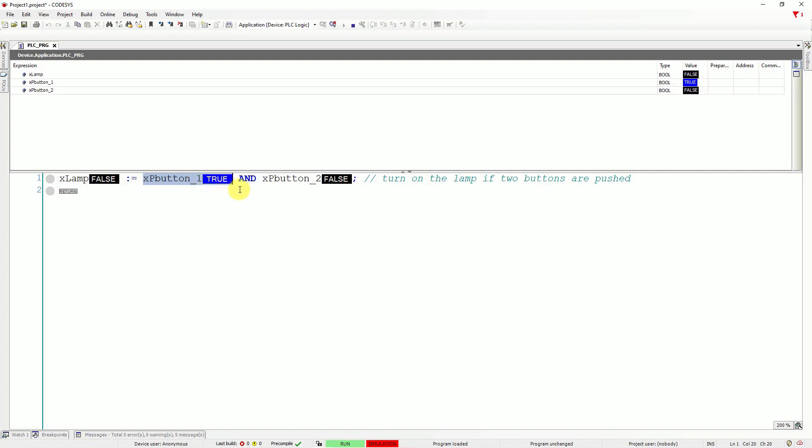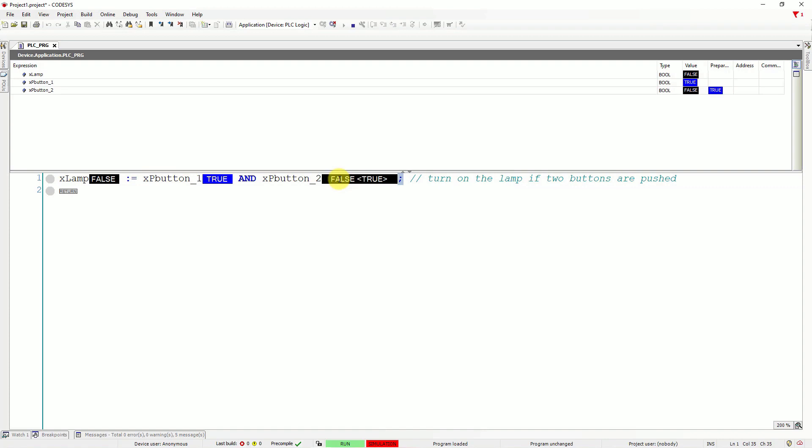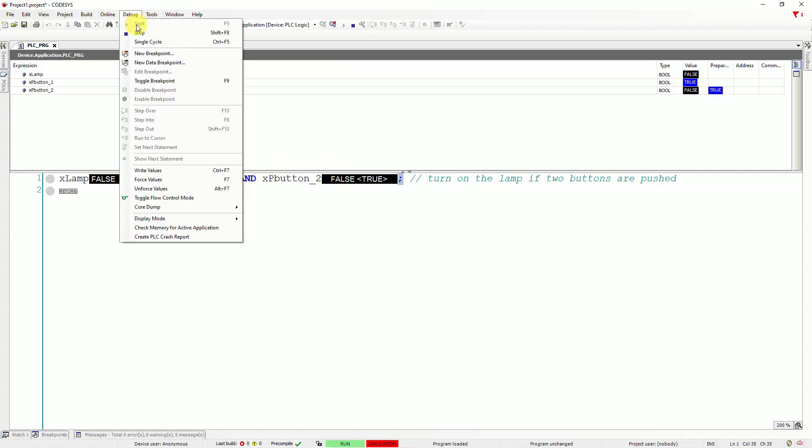We need to fulfill the condition. We need to push two buttons if you want to turn on the lamp. So let's change the value in the second button. Let's go to debug. And click on write values once again.